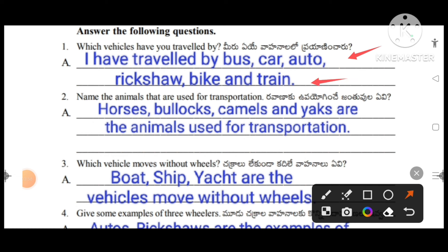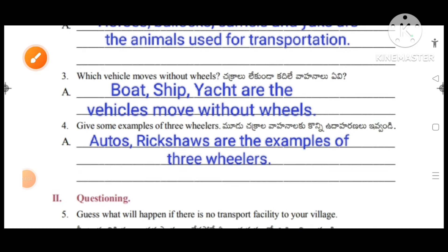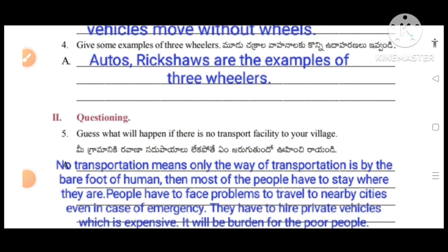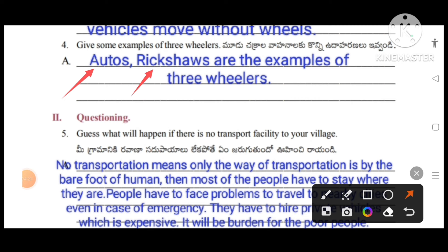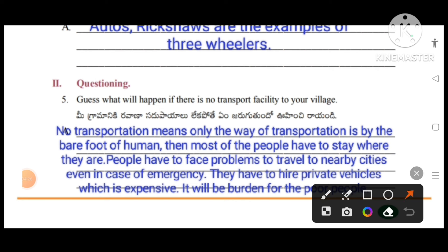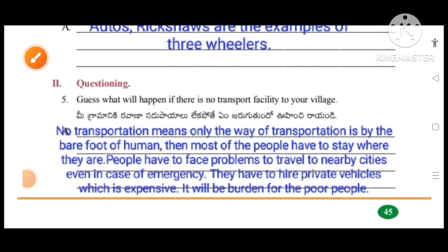Name the animals that are used for transportation: horses, bullocks, camels and yaks. Which vehicle moves without wheels? Boat, ship, and hatchet are vehicles that move without wheels. Give some examples of three wheelers: autos and rickshaws are examples of three wheelers. Guess what will happen if there is no transport facility to your village? No transportation means the only way of travel is by foot. Most people would have to stay where they are, face problems traveling to nearby cities, and even in emergencies, they would have to hire private vehicles which is expensive — a burden for poor people.